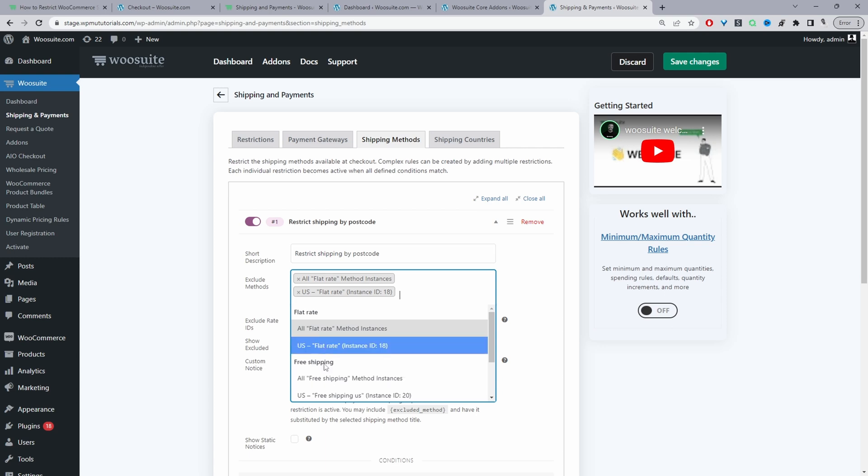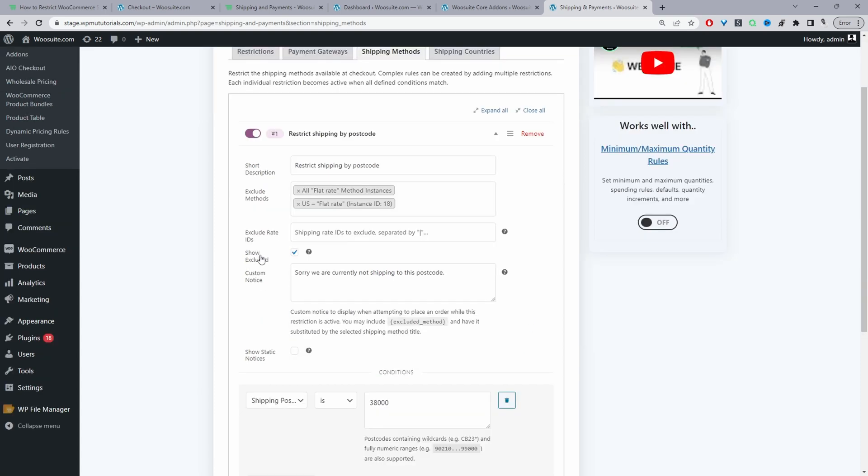Just select the shipping methods here. Then I've ticked this option which will allow customers to see the restricted shipping methods, but when they go to place an order, they'll see this custom message.